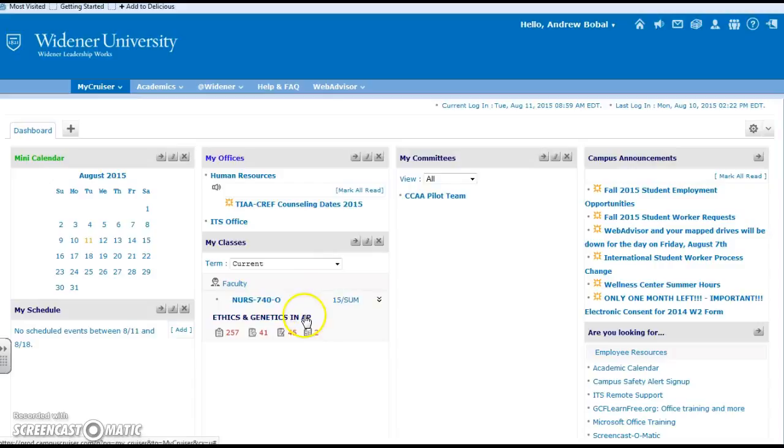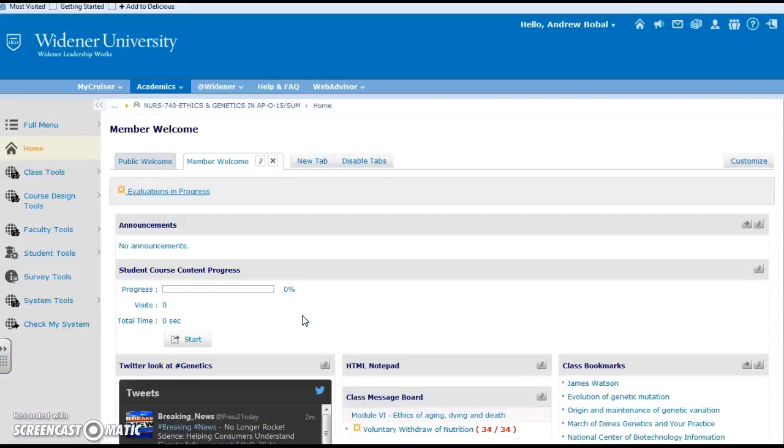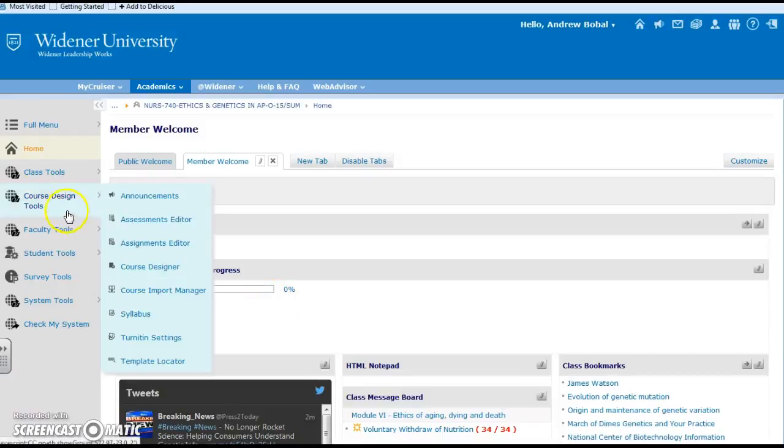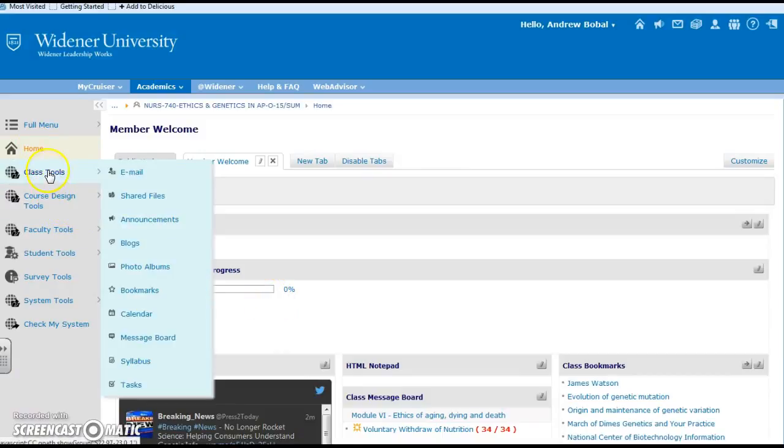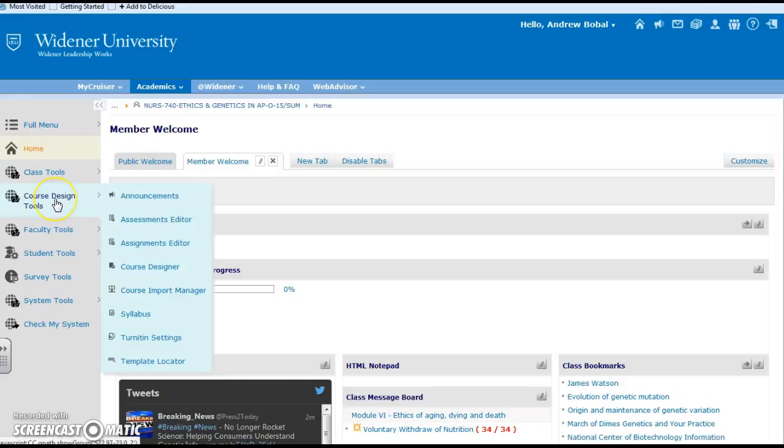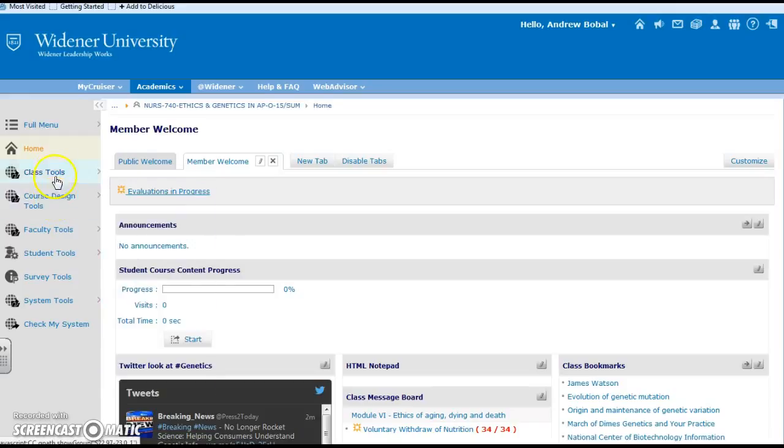So let's look at some of these course tools. We go to one of our classes and in this case we're on our left hand side again. Like I said, we've already looked at the class tools. These are your course design tools.